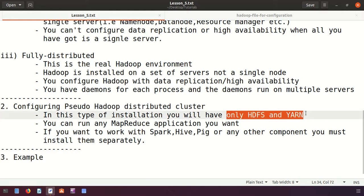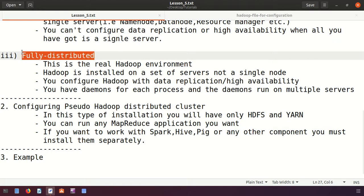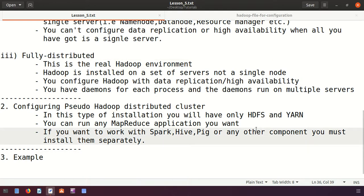When configuring a Pseudo distributed cluster, by default we will have HDFS and YARN — the two main components of Hadoop. You can run any MapReduce application you want, unlike standalone where there is only one mapper and reducer. If you want to work with Spark, Hive, or Pig, you have to install them manually since they are not installed with Hadoop by default.